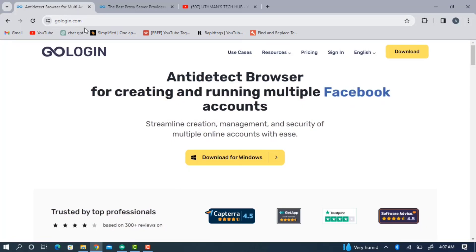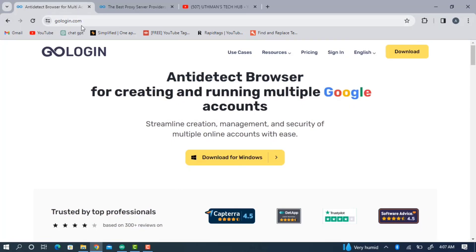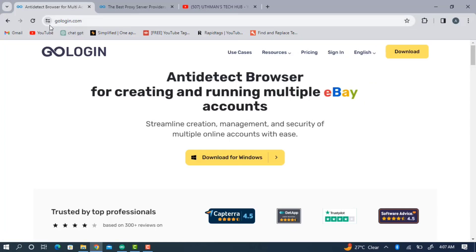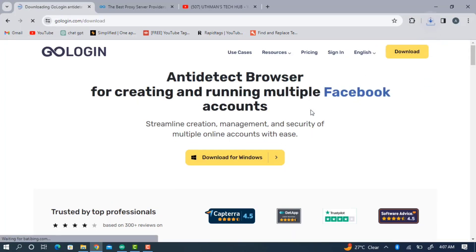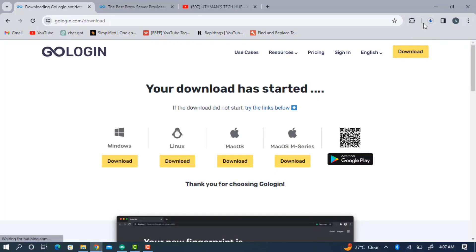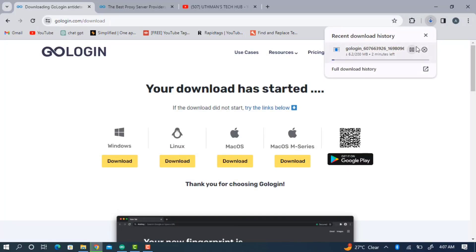The first thing you need to do is head over to your browser and search for gologin.com — I'm going to put the link in the description. Head over to gologin.com and click on Download at the top right corner to download the software to your device.